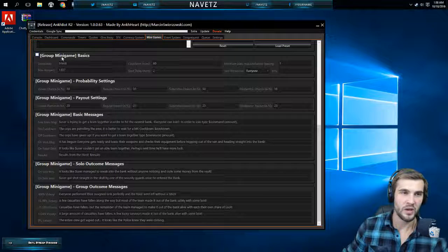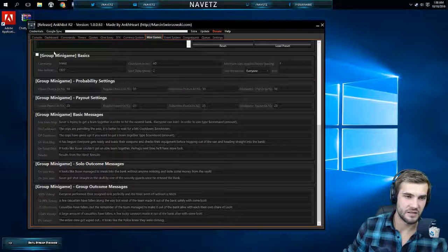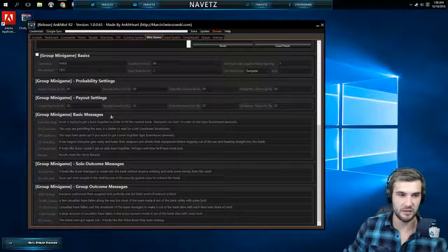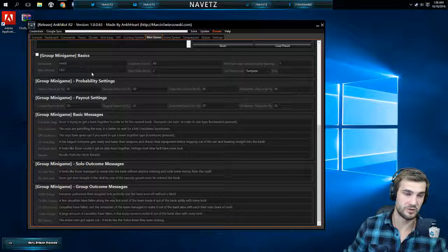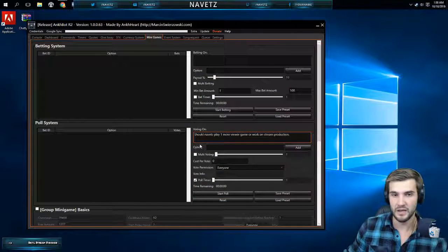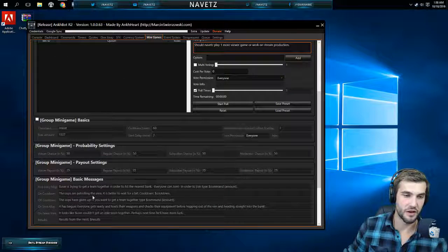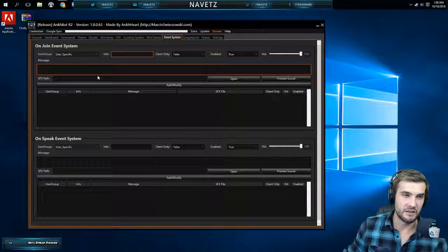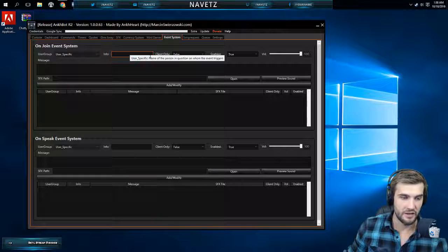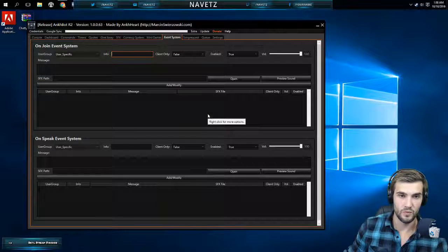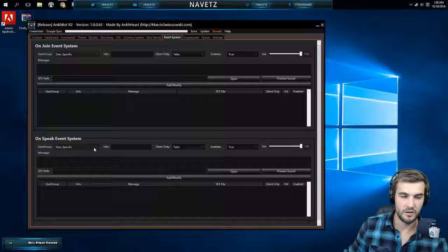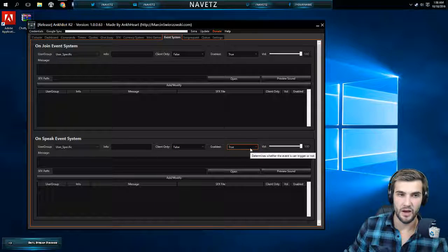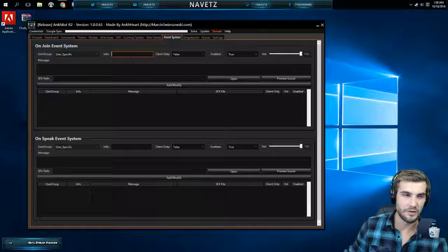Then you can do group mini games. There's a command here for a heist type game. It's a big mini game that you can use as heist or you can customize it if you want. All the options are right there. The event system, actually I have never used the event system. I haven't even really looked in here. I don't know what the event system does. I'm going to skip that.